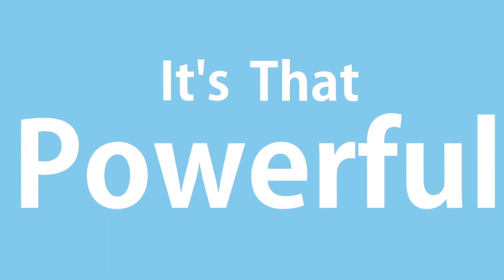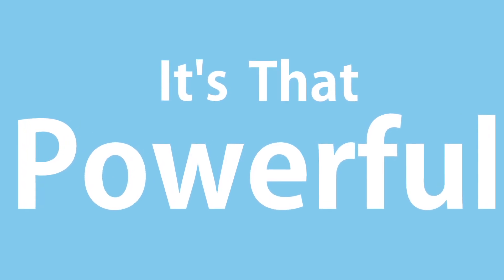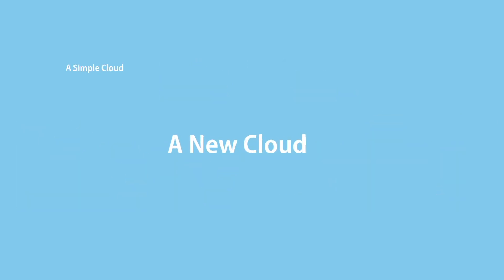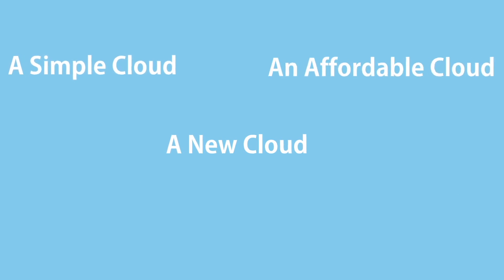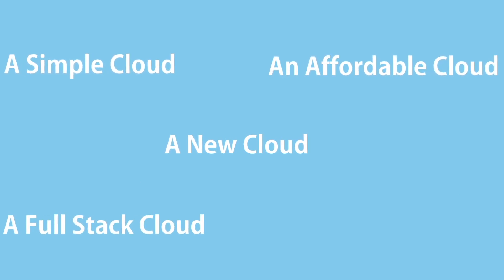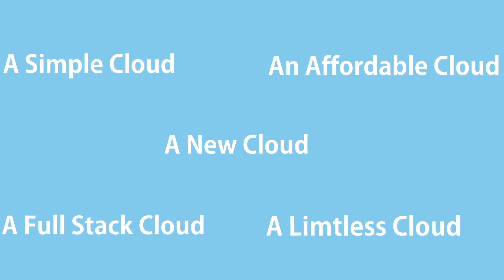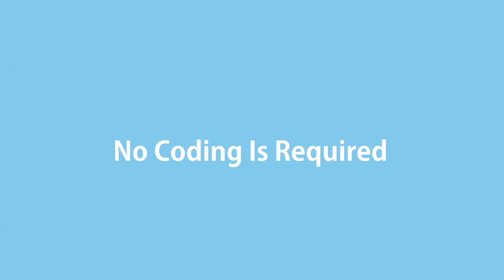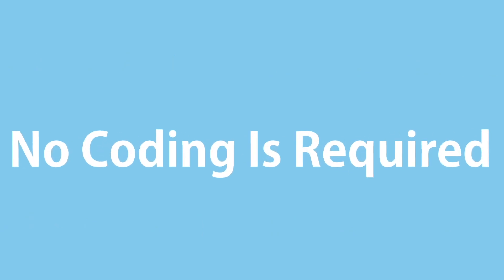We could be here all day. It's a new cloud, a simple cloud, an affordable cloud, a full-stack cloud, a limitless cloud, and no coding is required.